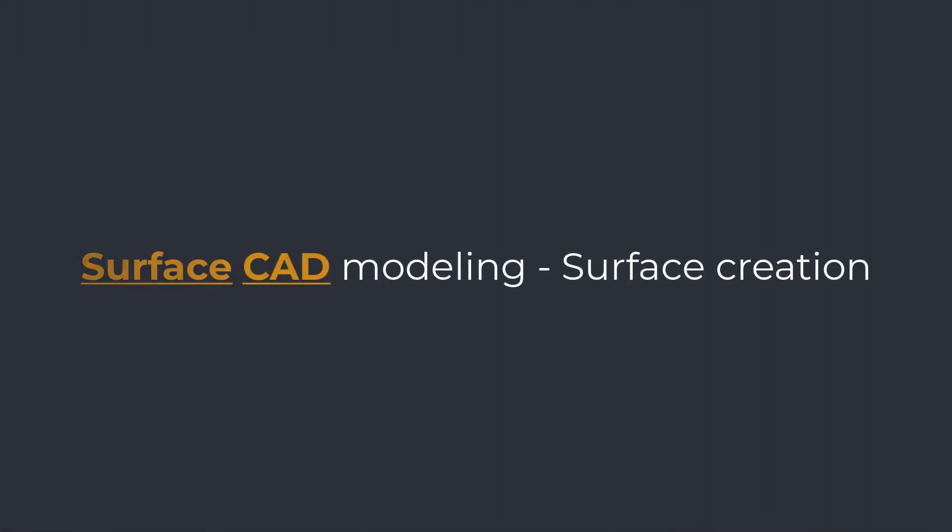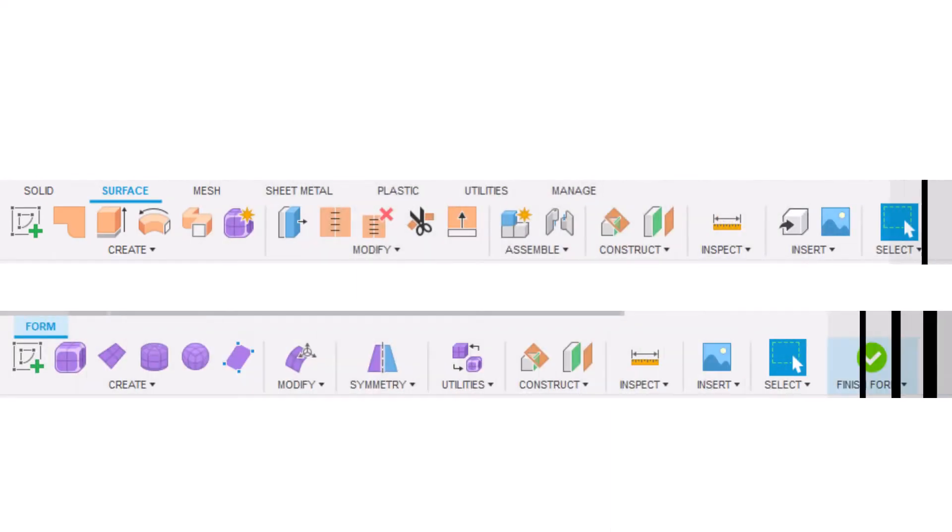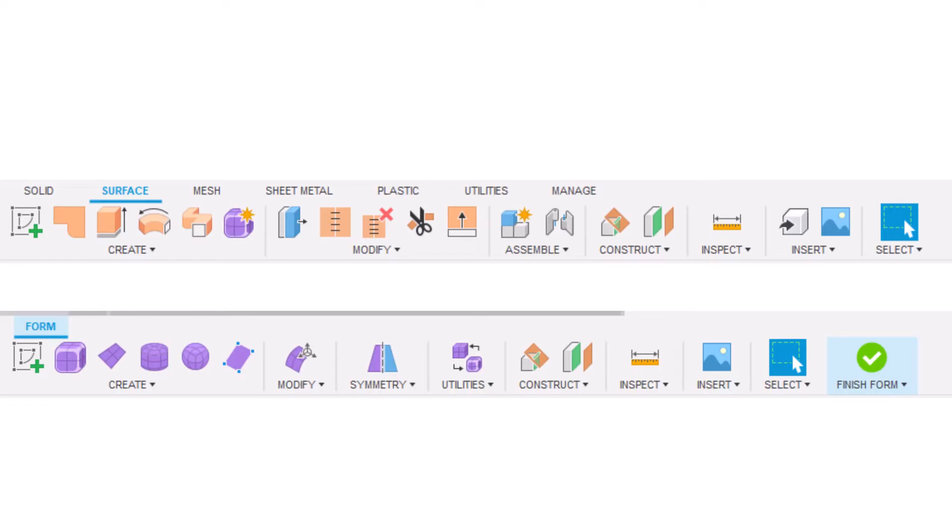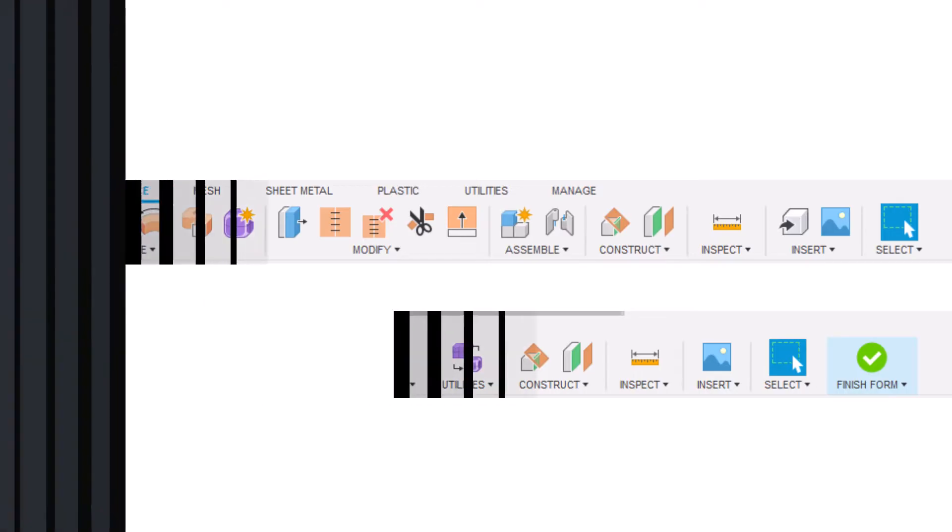Surface creation. There is a number of different techniques how to create a surface model. The techniques mostly depend on the shape to be created and the available tools in CAD software. You need to have detailed knowledge of your CAD software tools and processes to know when to use which tool in order to get the desired result.